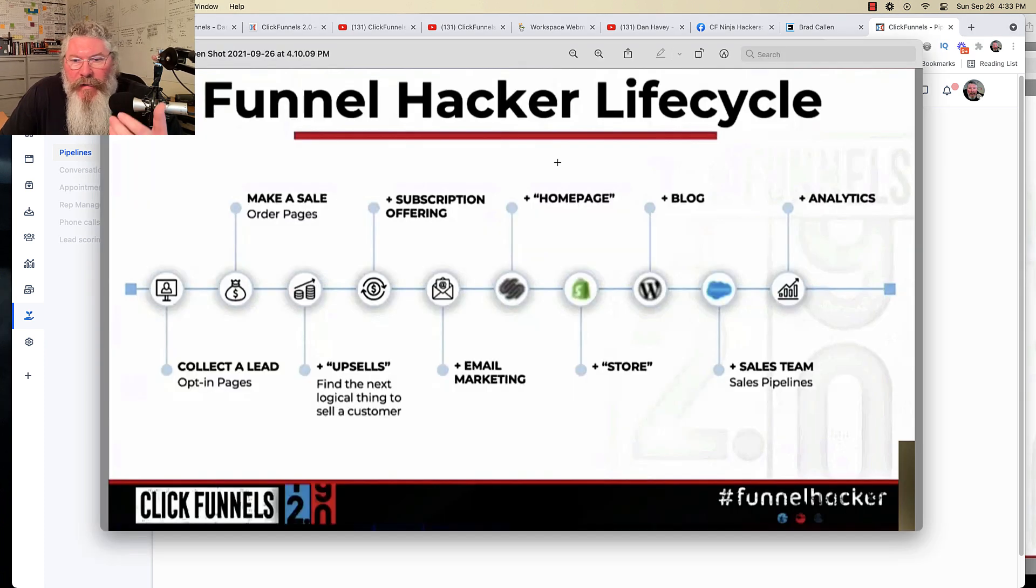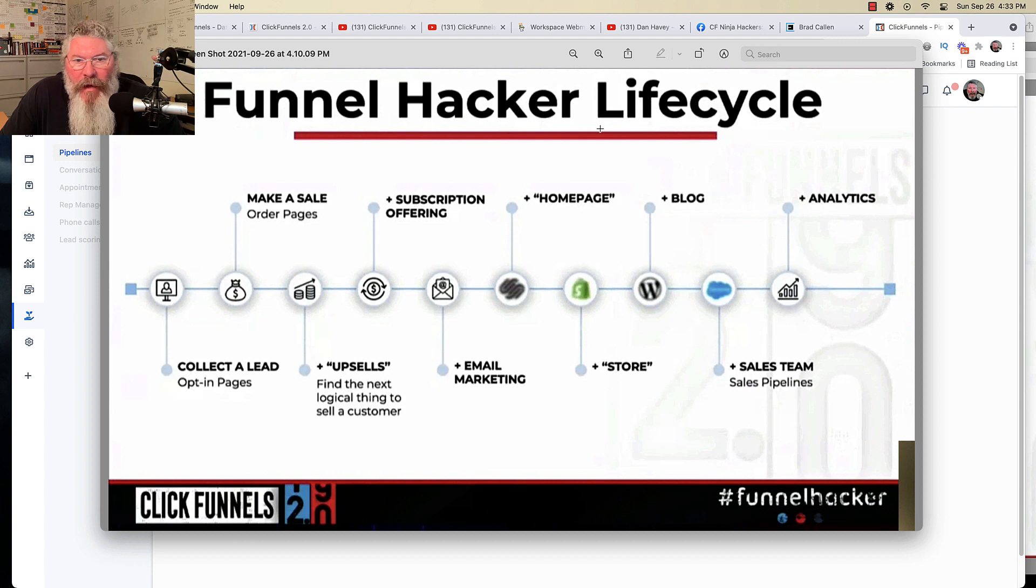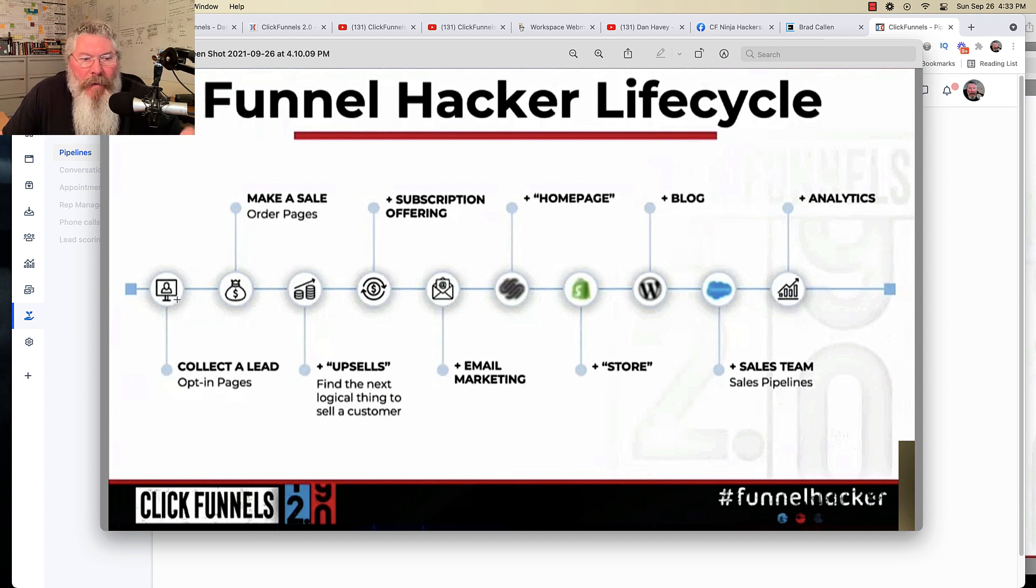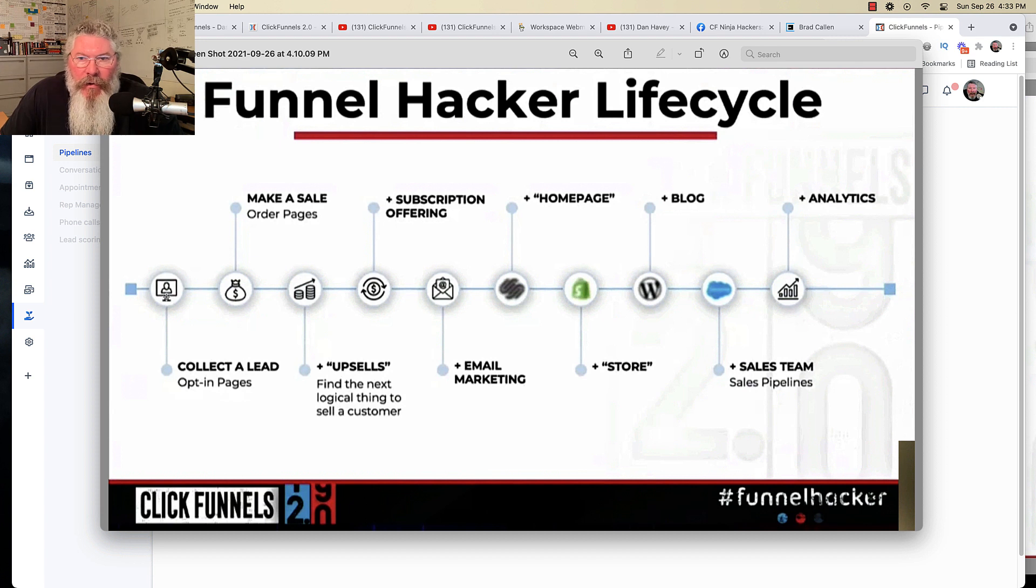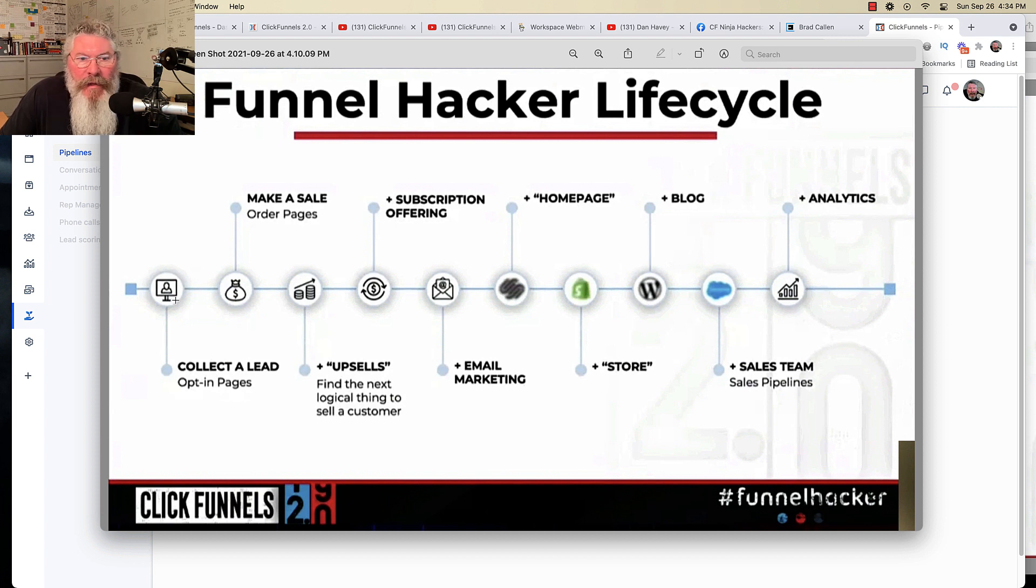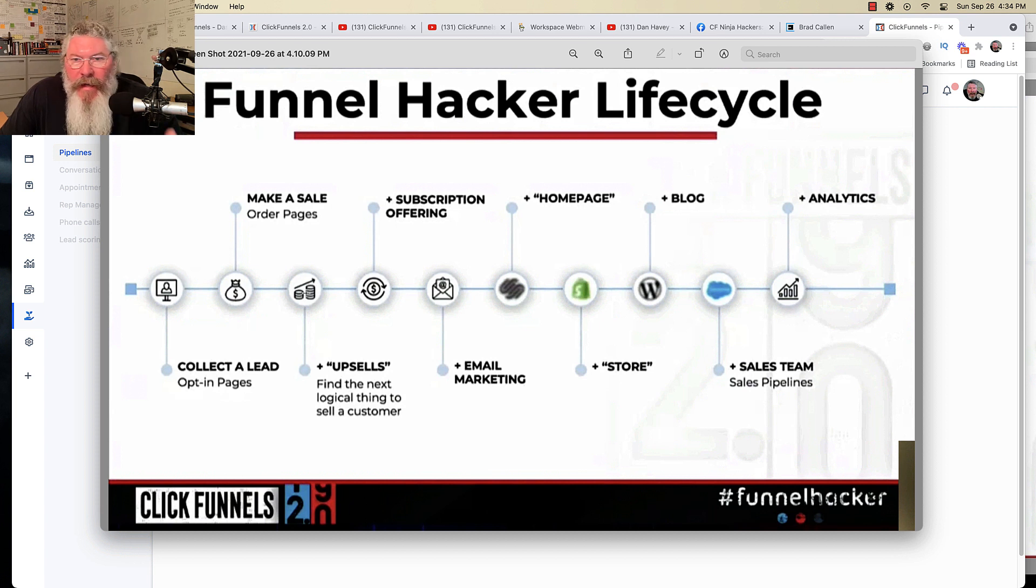And the first one here is something Todd was talking about and Russell too, about the funnel hacker lifecycle. And they're talking about when you first come in here, mainly what you're doing is you're building some opt-in pages because you want to collect some leads. Then you start wanting to make a few sales and then you're doing upsells and downsells and stuff like that.